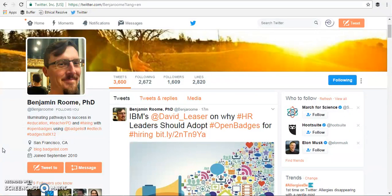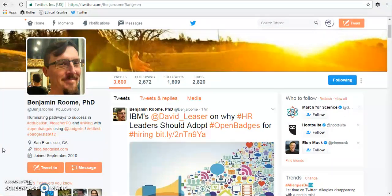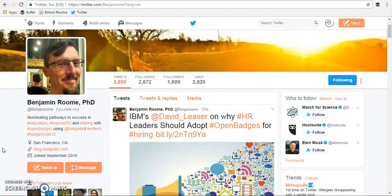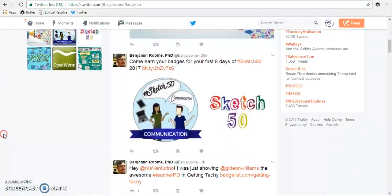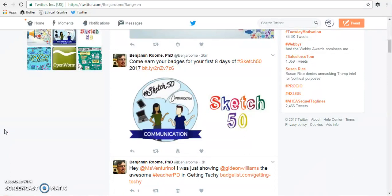So a lot of our users like to post links to a badge inside Twitter, so today we're going to join Kate Tolney's wonderful Sketch50 badge.